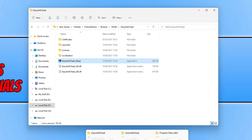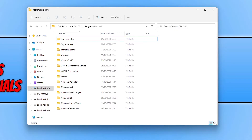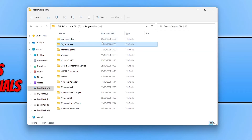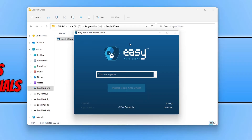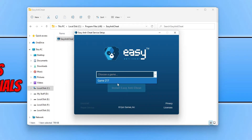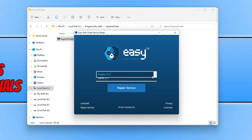If I go back to my Program Files, there is now an Easy Anti-Cheat folder that has been created. Going into this folder and double-clicking on Easy Anti-Cheat, I can now select a game. It shows game 217, which is Fortnite. So Easy Anti-Cheat has now been installed for that game, but there are no other games in the list yet.